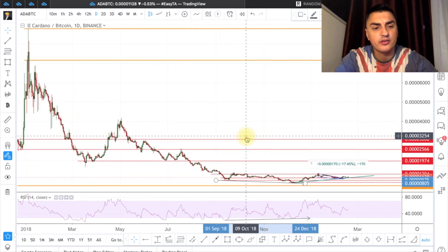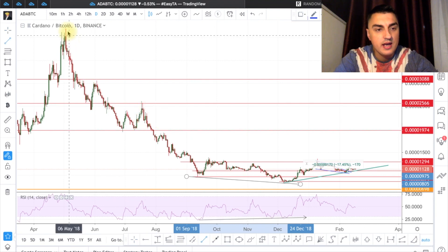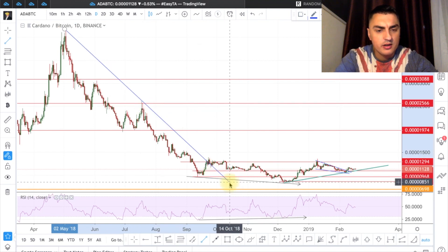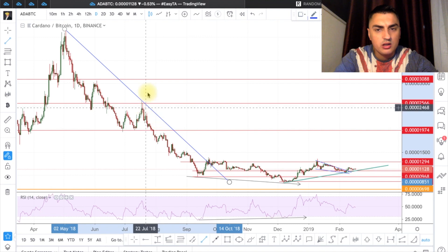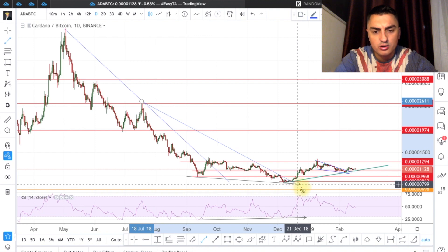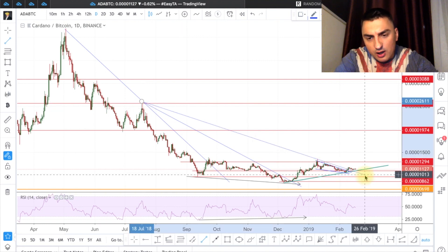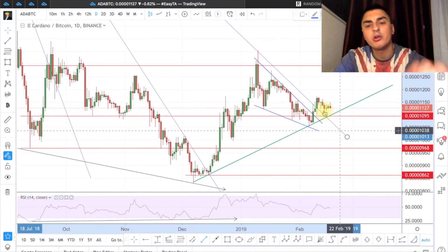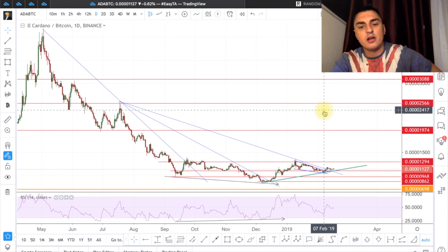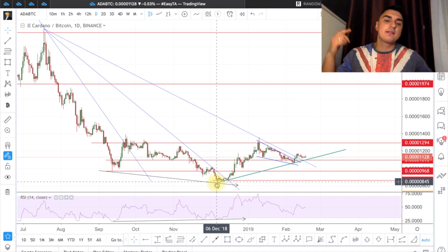Let's check the downtrend resistances. I'm connecting this high with this high — two highs — and that line is already broken. Drawing another from this point to this high — also already broken. And again from this high — broken too. We have a lot of downtrend trendline breakouts, which is actually really great.